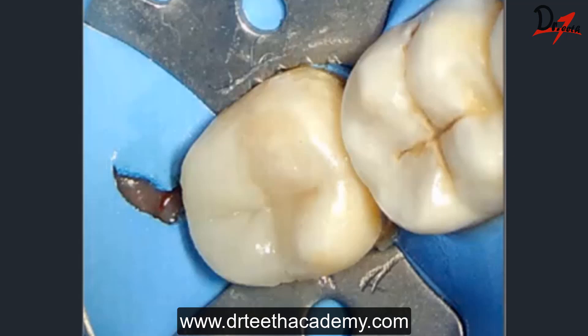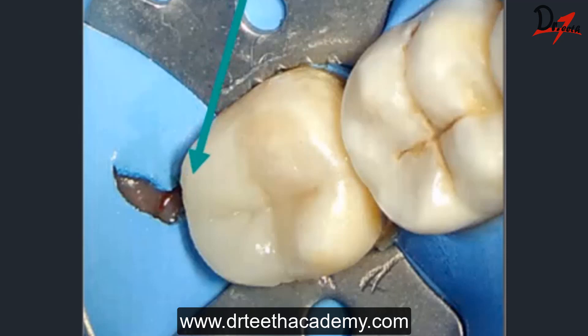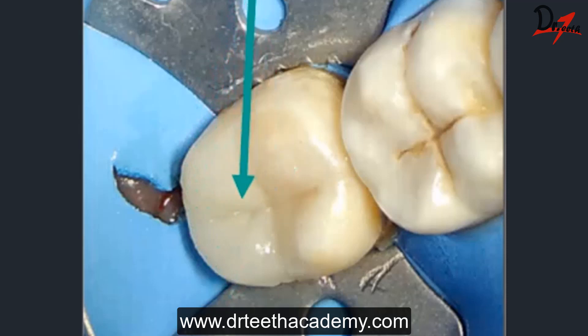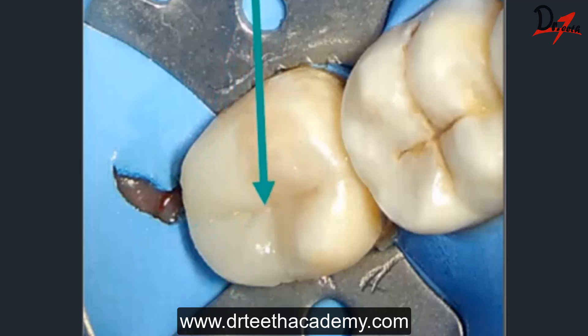Once the bonding agent was done, I sequentially built the restoration. I started with the proximal box using the centripetal technique — starting from the periphery and moving inward. First we create the marginal ridge along the matrix, then step by step we incrementally build up the whole restoration.